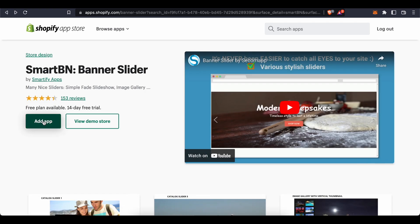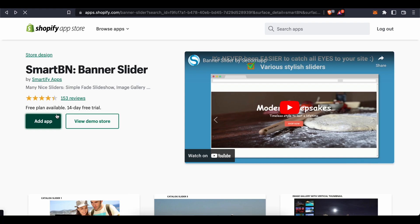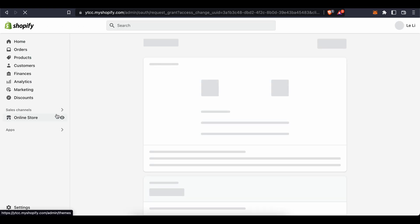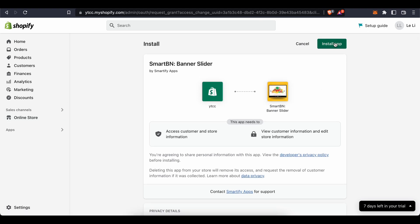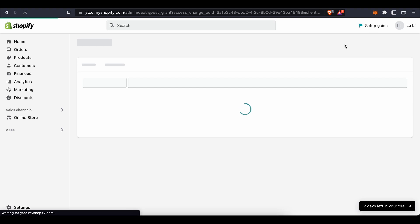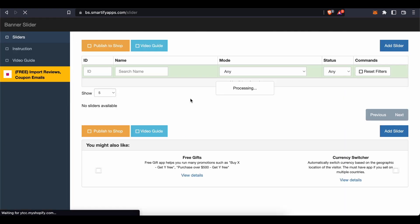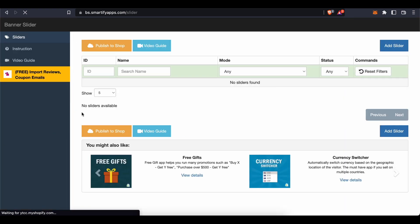Once you press 'Add App', the application will be integrated onto your Shopify store. Click 'Install App' and wait a moment — just like that, the banner slider has been added.